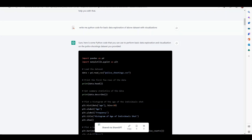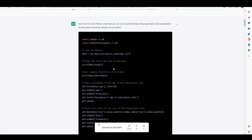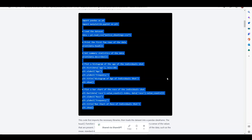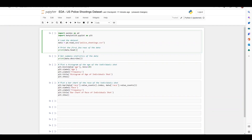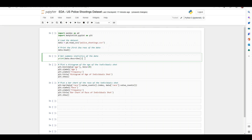So I asked it to write me Python code to do the data analysis and generate some visualizations. This is the code that it returned. Let me copy-paste this into Jupyter notebook and separate it into individual code blocks. It gives me four different blocks: the first loads the data and prints the head, the second gives a summary of the dataset, the third plots a histogram, and the fourth plots a bar chart.